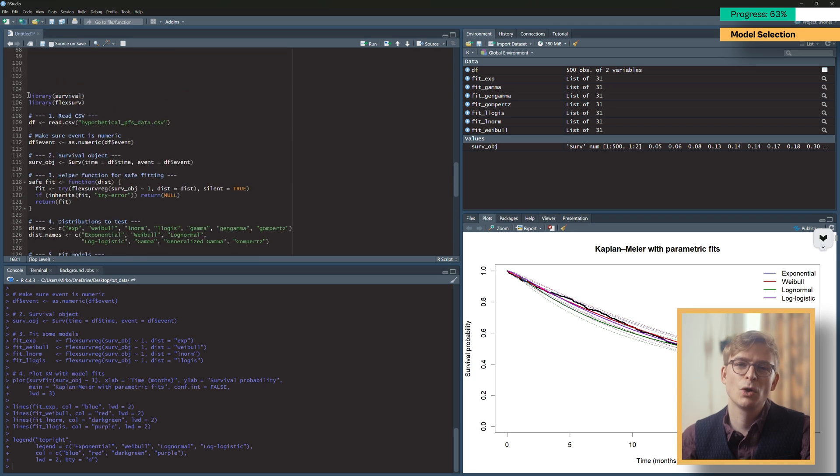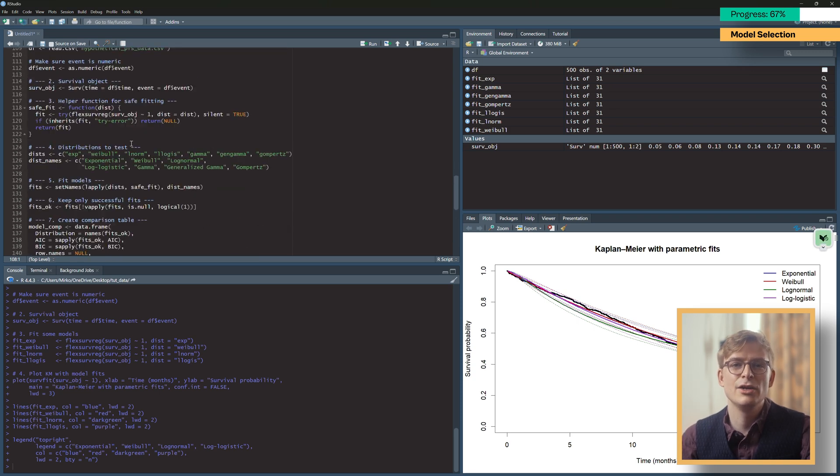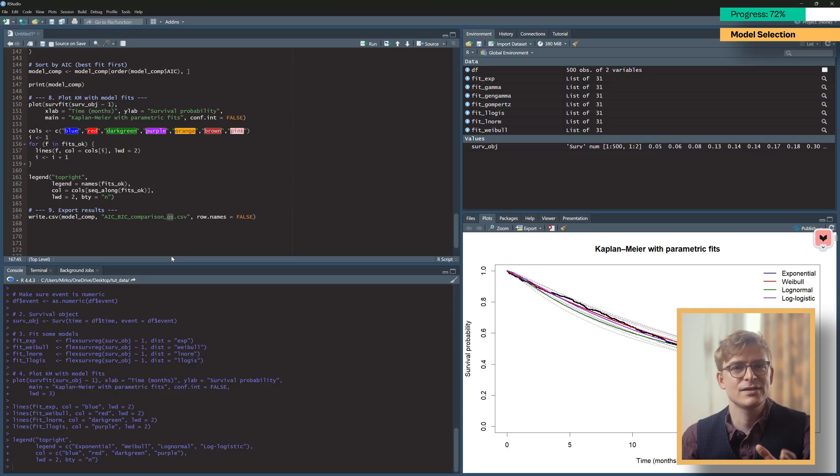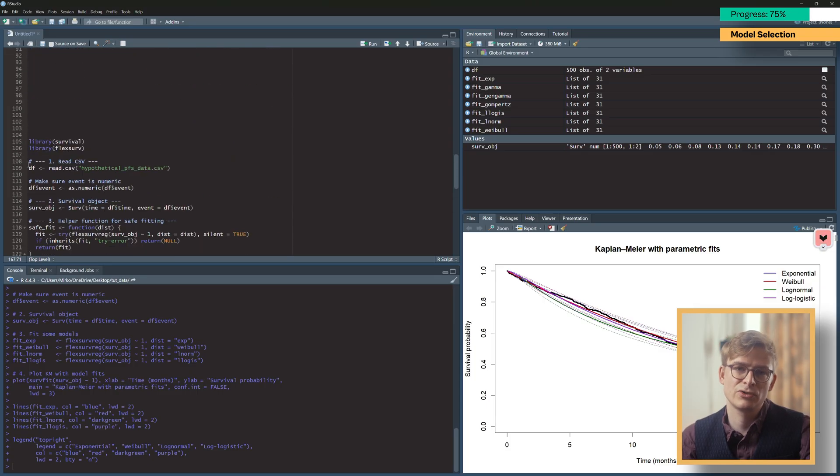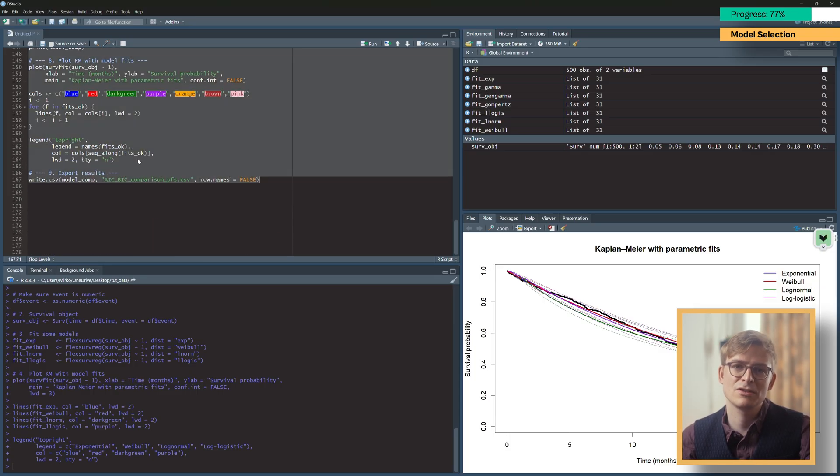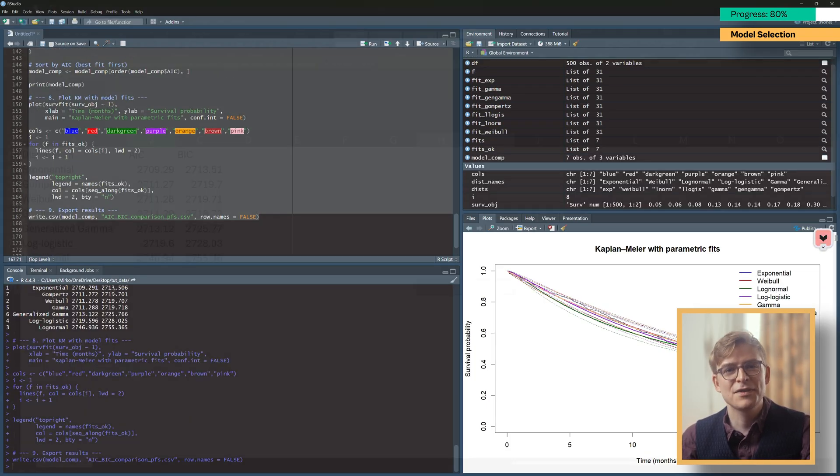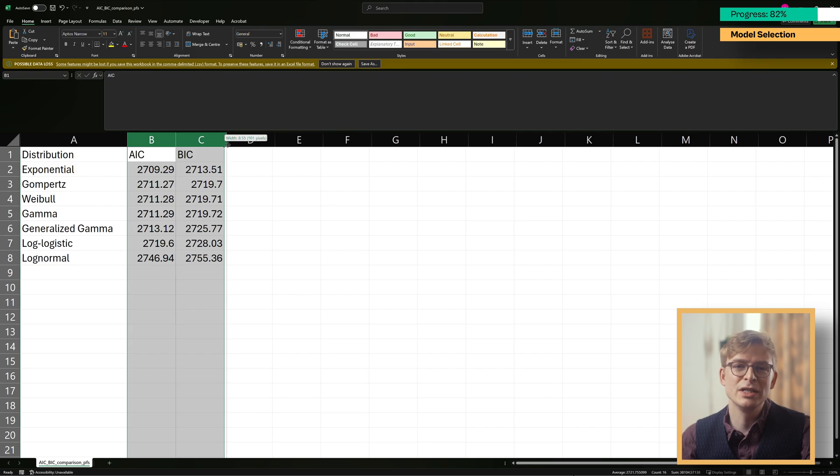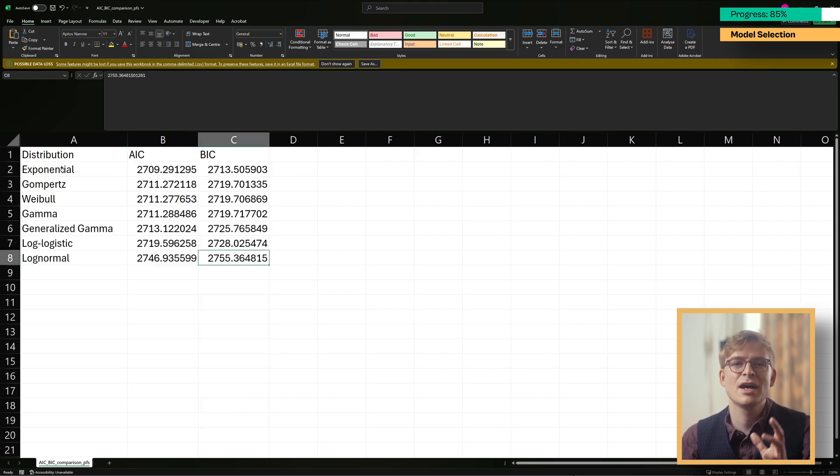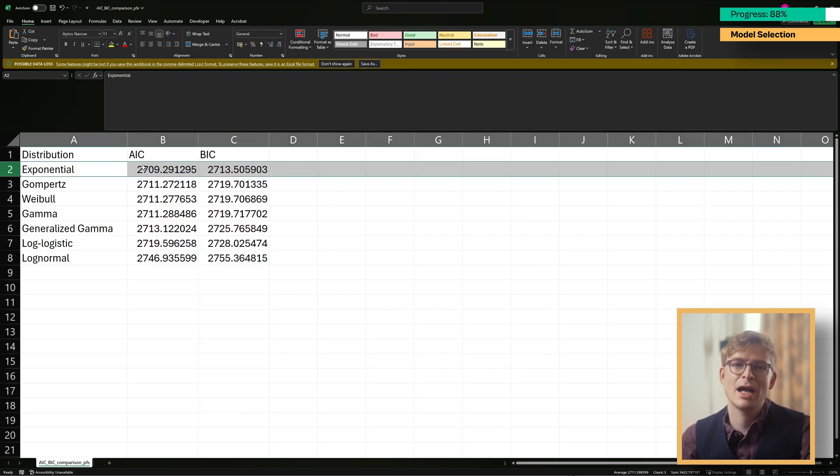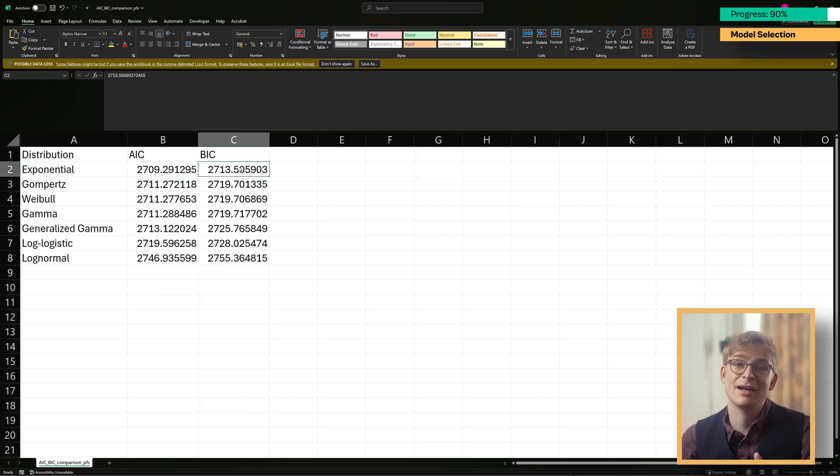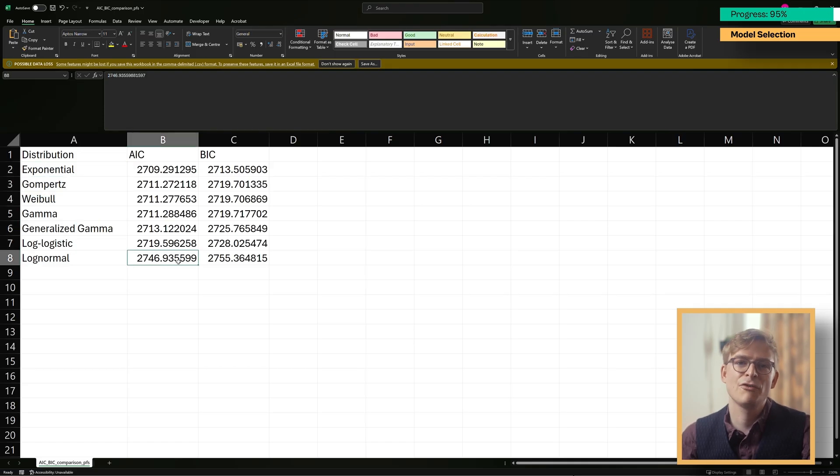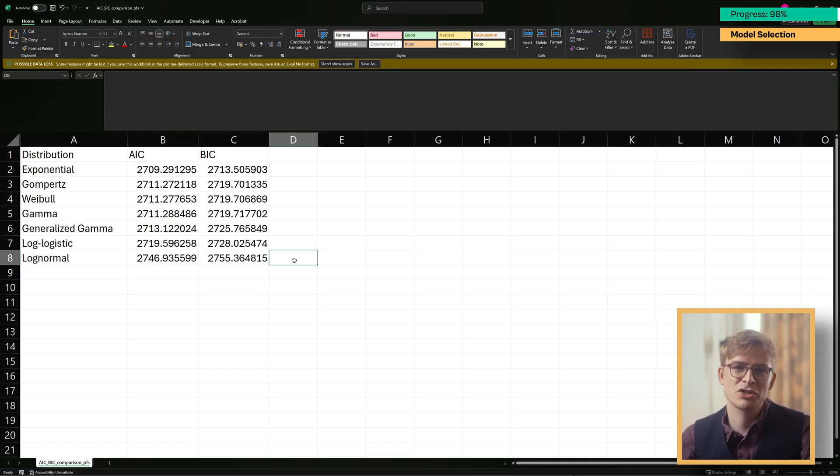Running this code on your time-to-event data will create a new CSV file for you, which lists AIC and BIC for all seven distributions we've fitted today. Looking at the table in our newly created CSV file, we can see that the exponential distribution has the best AIC and BIC, so we can consider that for our model selection in our partitioned survival model.